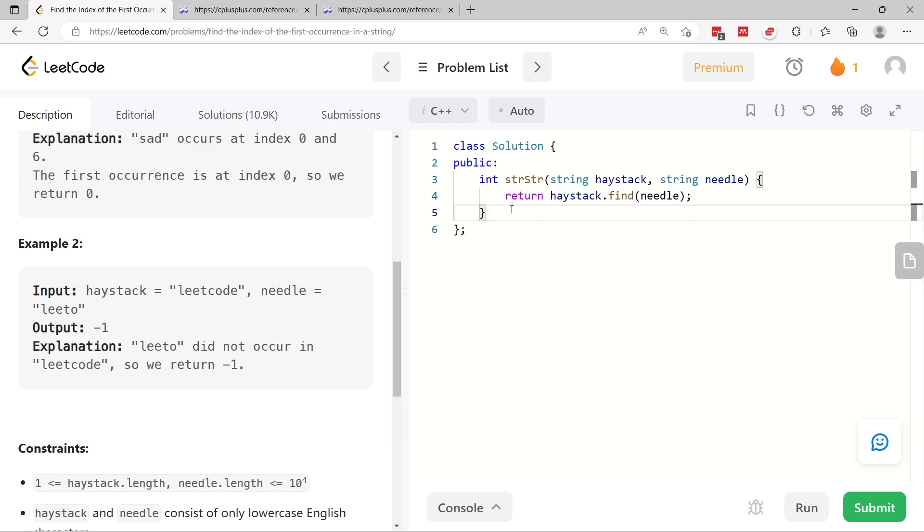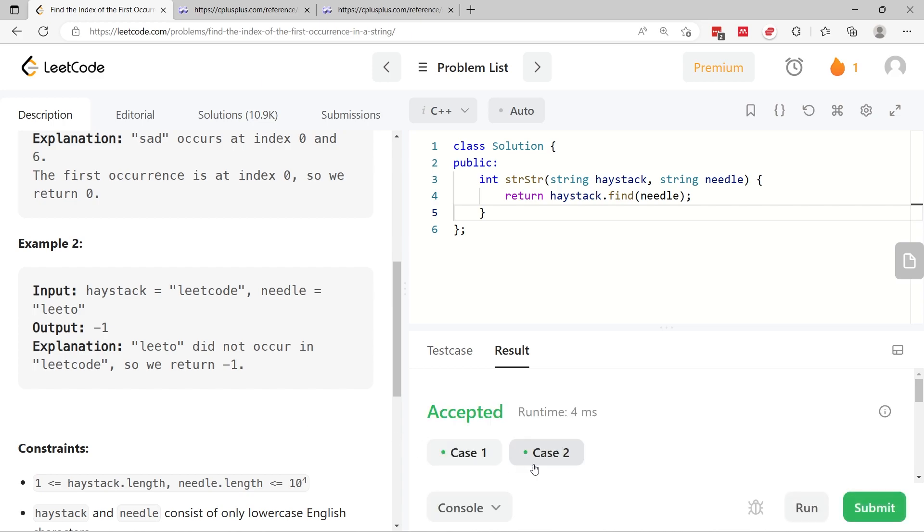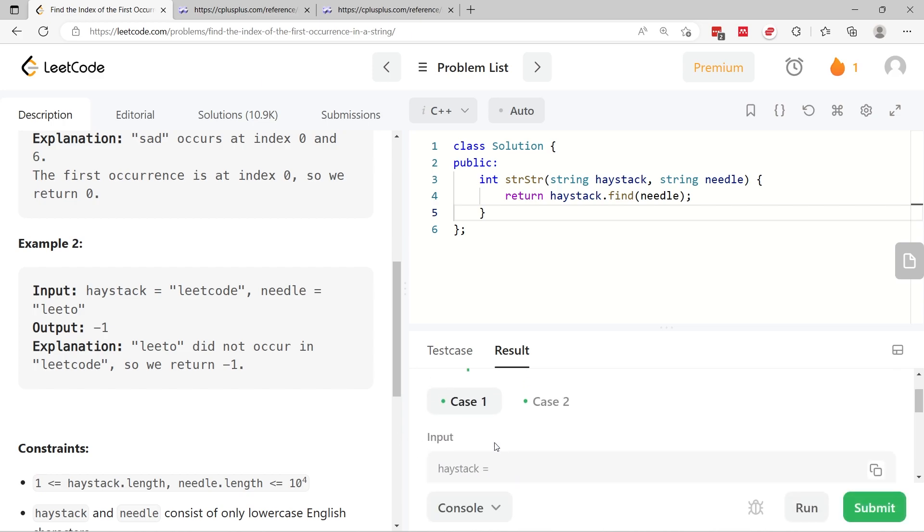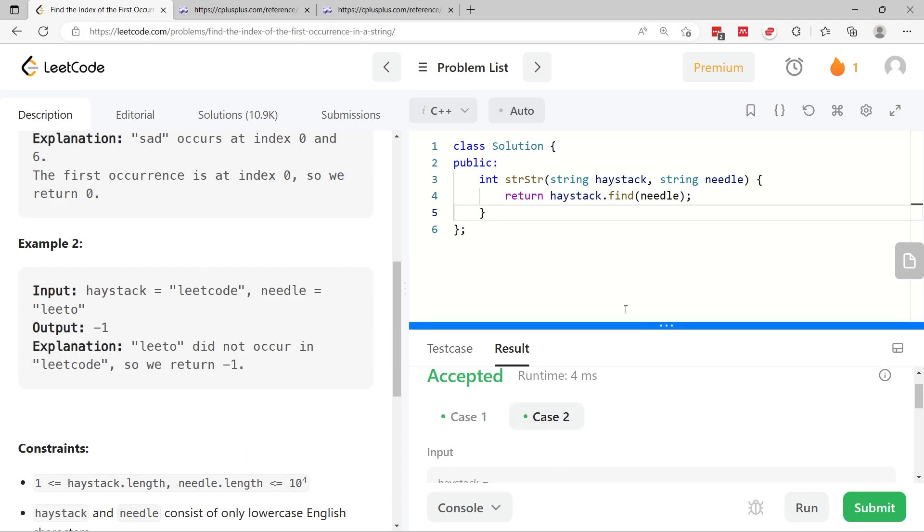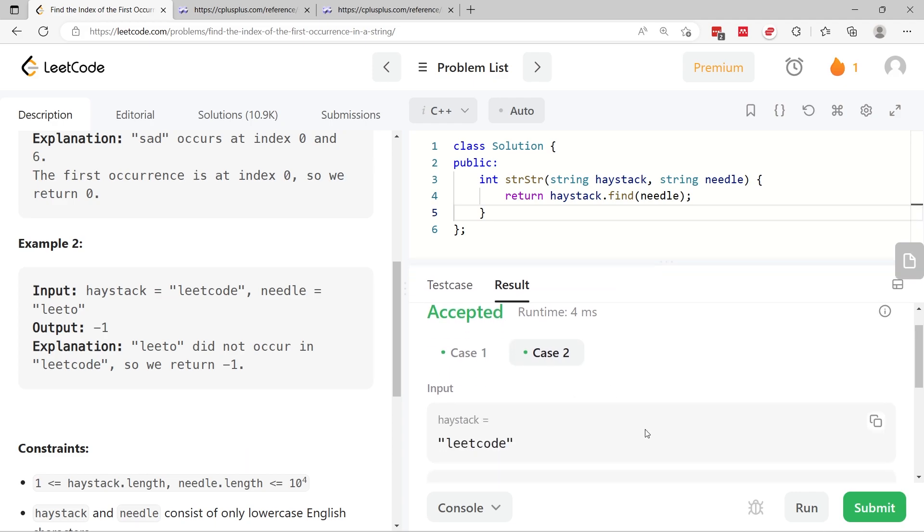So our job is already done for us here. We don't need to have any conditional statements, we just have this and that's it. So let's run it first to see if we can pass the sample test cases.